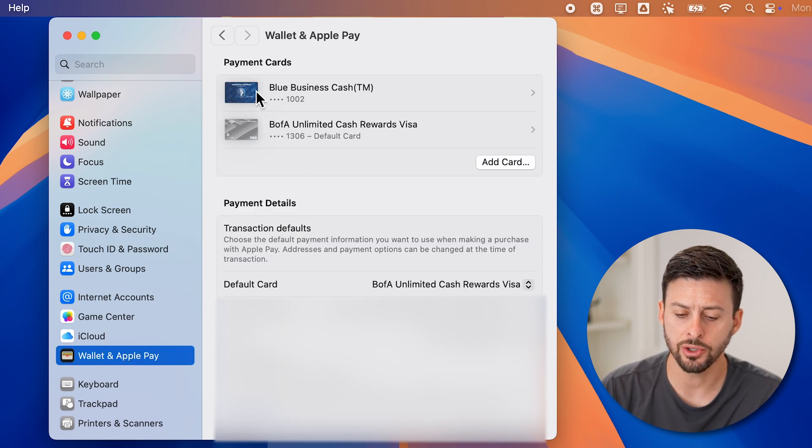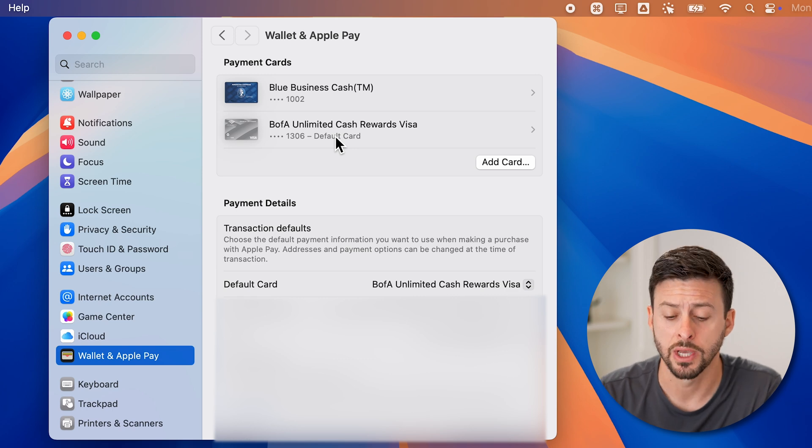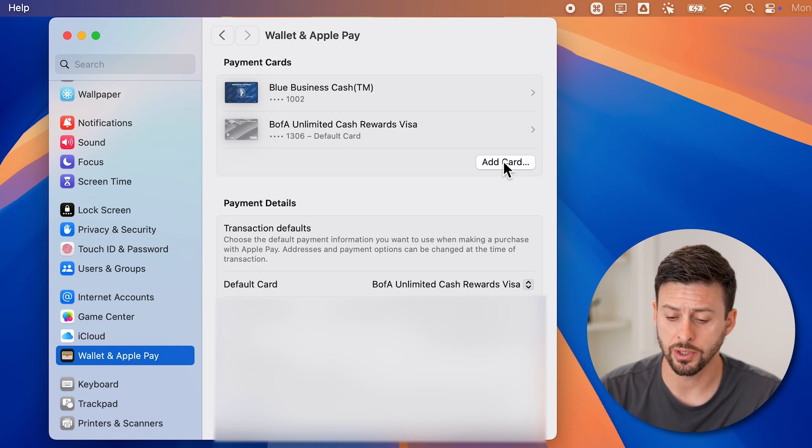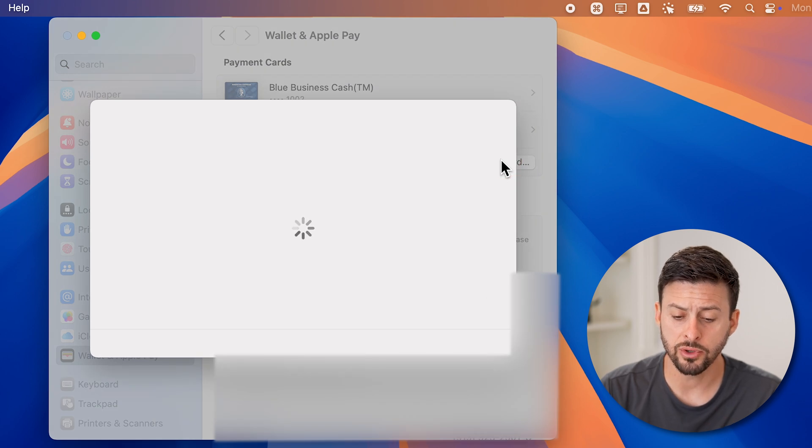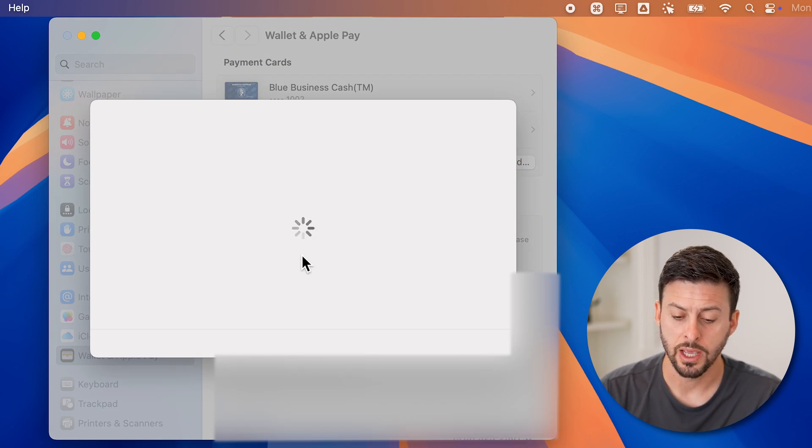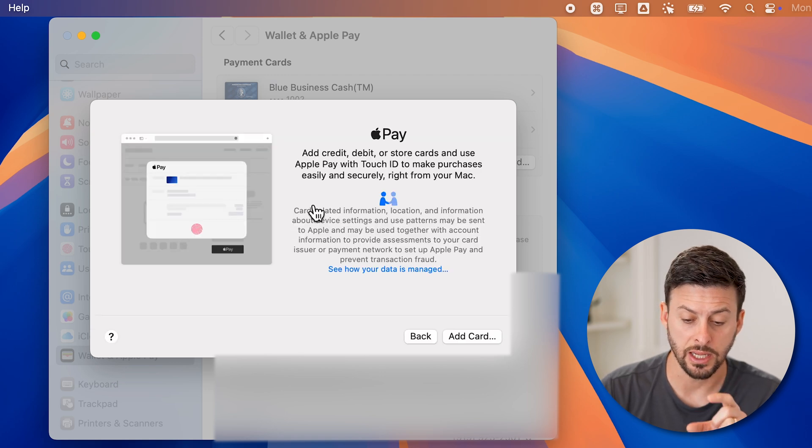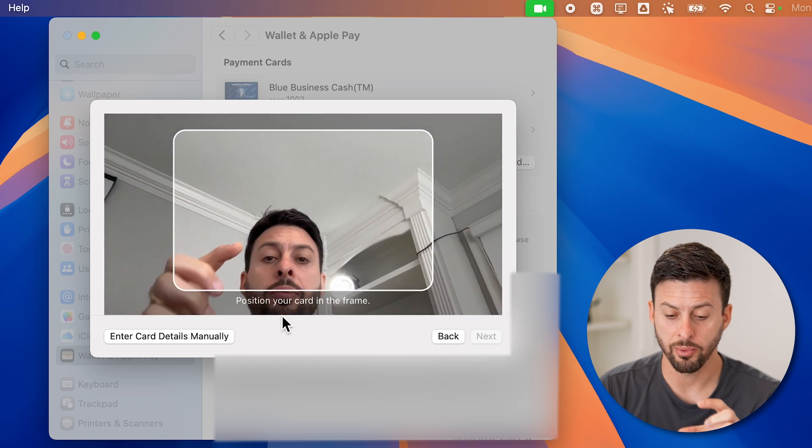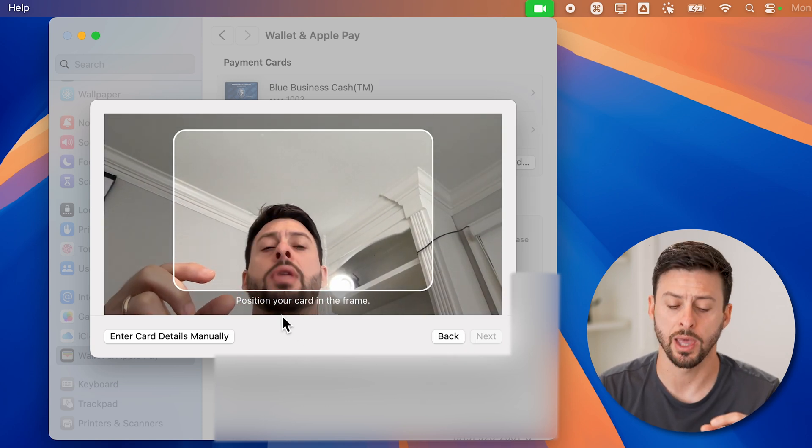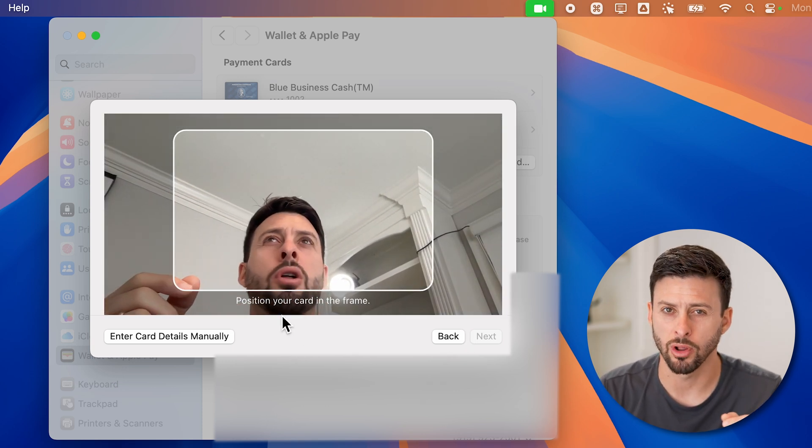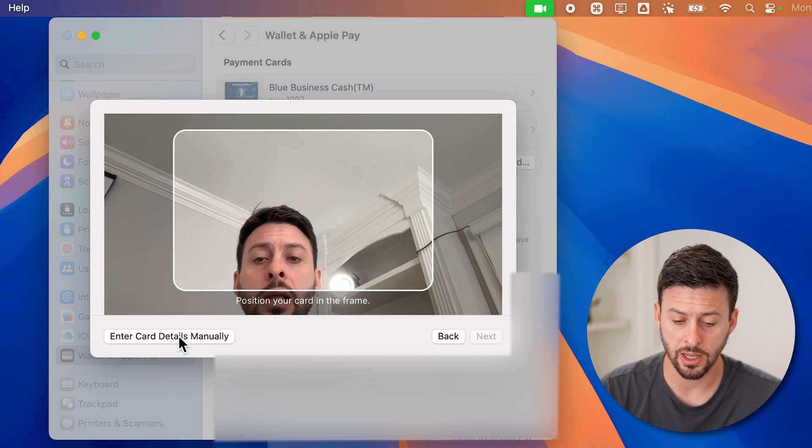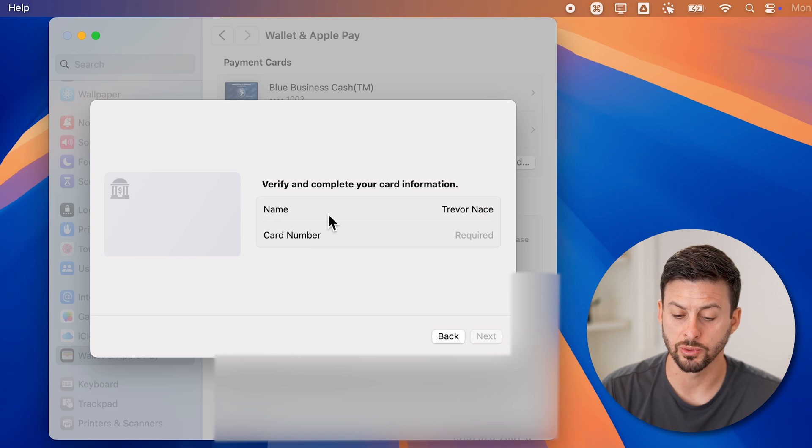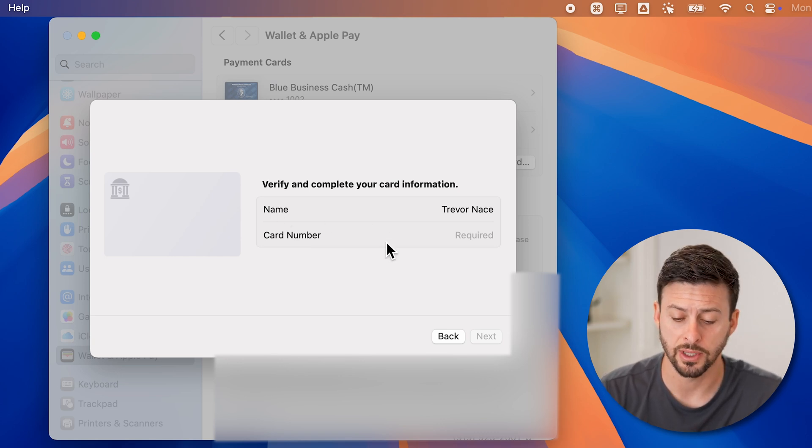Now here you can see I have two different credit cards that have already been added. If you haven't already, you can just tap on add card here. It'll give you some options in terms of adding that new credit card. It might allow you to just take an image, and it'll capture all of the details. Or you can hit enter card details manually, and enter the card number as well as the name and expiration date.